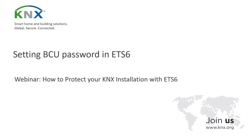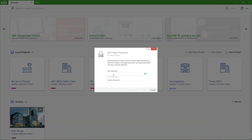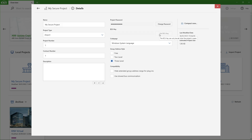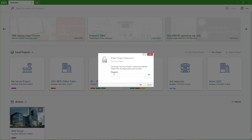Therefore, it is very important to act immediately by protecting the programming of installed devices as soon as possible. To do this, we must immediately reprogram all the devices by assigning them a BCU password from ETS. This BCU password must be kept in a safe place, and it is recommended that it also be provided to the end user together with the project's password in a sealed envelope as a safeguard for the project guarantee.